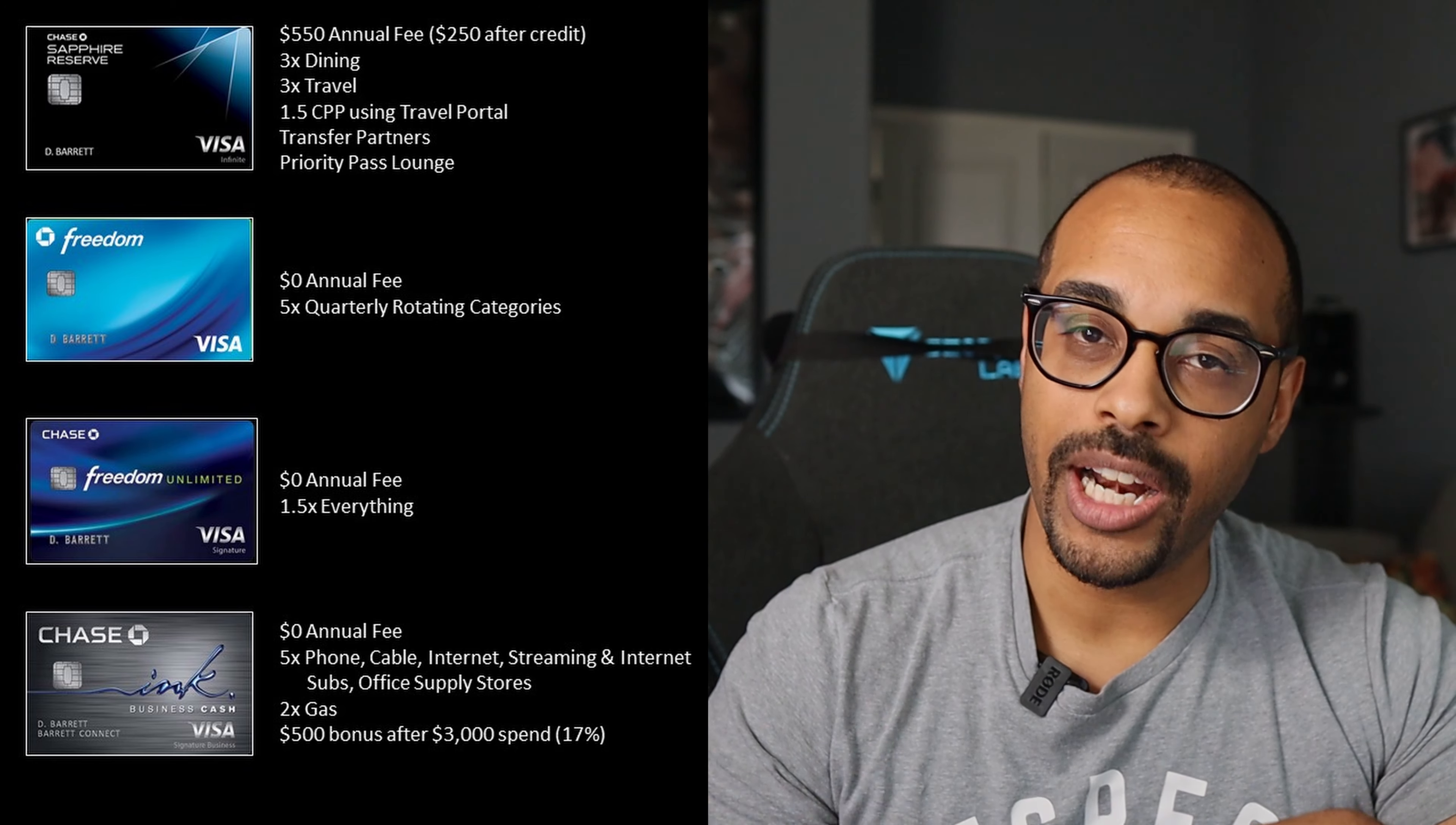And then finally, we had the Chase Inc Cash card. And this was pretty much my main hitter in my wallet. It earned the most points every month with my spend. This card, you have the 5x category for phone, cable, internet, streaming, and internet subs, which means like Netflix, Disney+, if you had to pay the monthly fee for Microsoft Office, Sirius XM, all that stuff is covered under that internet subscription 5x category. You get 5x back for office supply stores. And then finally, you get 2x back on gas. And this was at no annual fee. So definitely one of the cards I always recommended to people to pick up. And at the time, the sign-up bonus was $500, or in other words, 50,000 Ultimate Reward points once you spend $3,000 within three months. So that's about a 17% return on your spend. So definitely a great card to have.